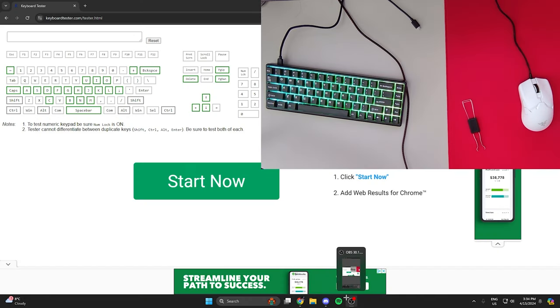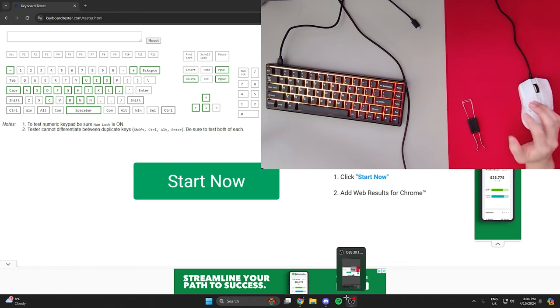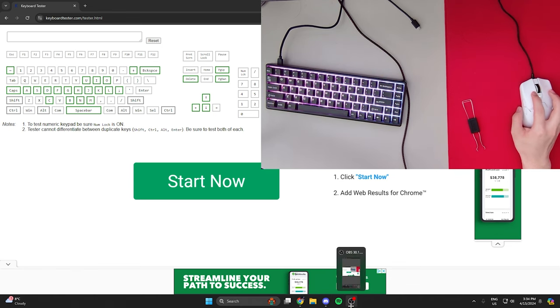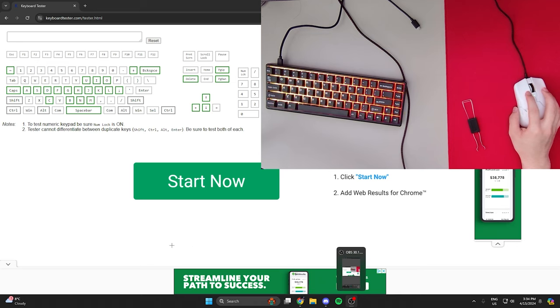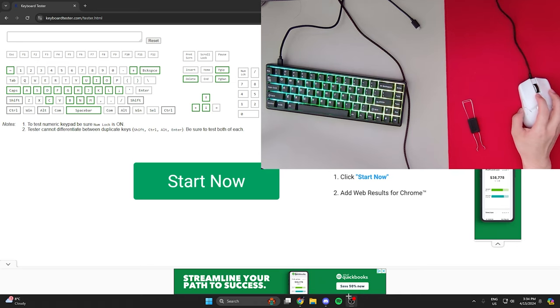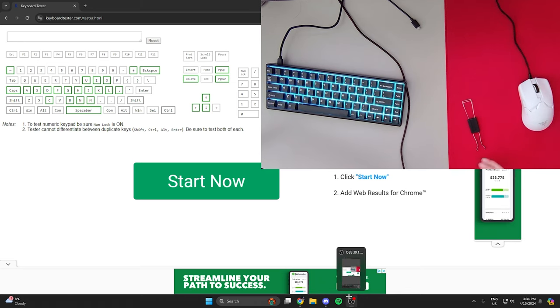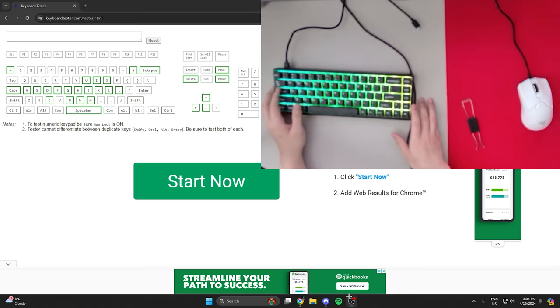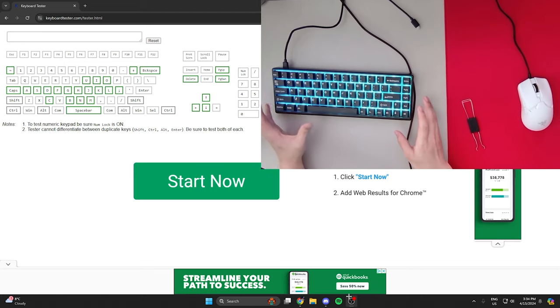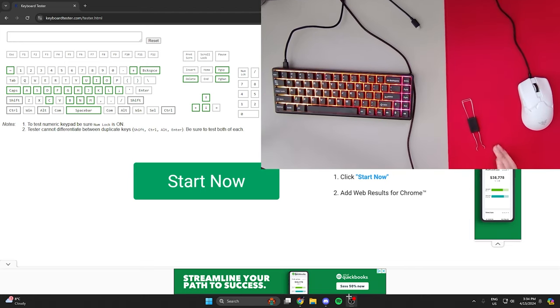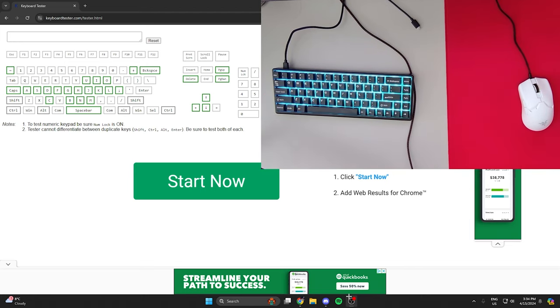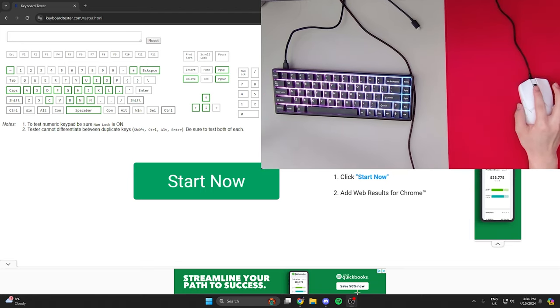Well yeah, so that's my review of the Gateron Magnetic Jade Switches on the Polar 65. I hope you guys enjoyed my pain and suffering. Get a Wooting. Okay? Get a Wooting. I changed my mind. Get a Wooting, please.